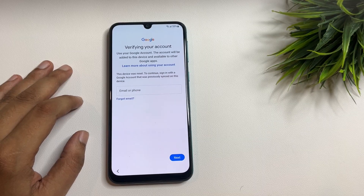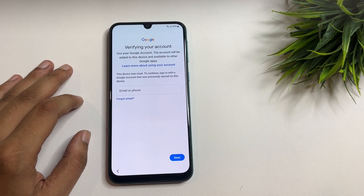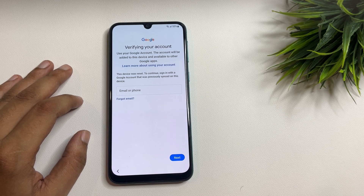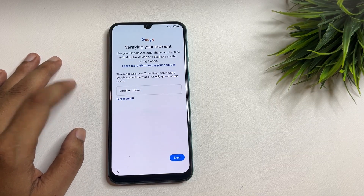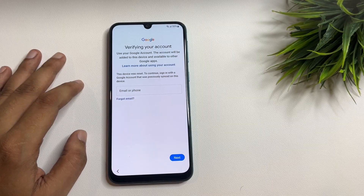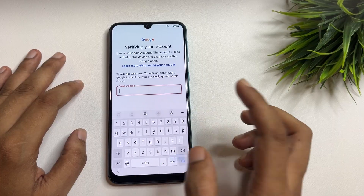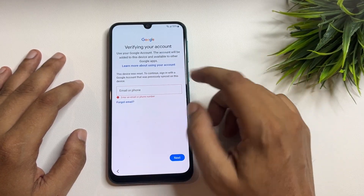From here, I will tell you how to get a skip option on this Google FRP login page. This page is known as the Google FRP page, and it is locked by Google when your phone is reset for your security purpose. After a factory data hard reset, when you switch on your phone, you will be stuck here and it will ask your Gmail ID and password. There is no skip option showing here, and tapping next is not working.